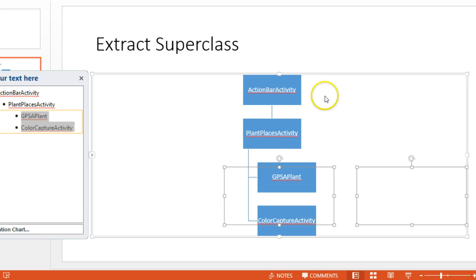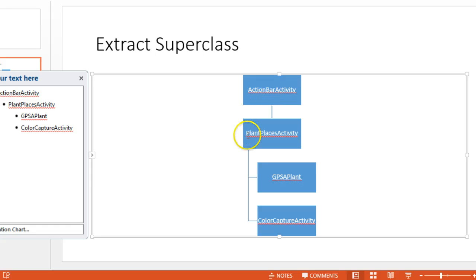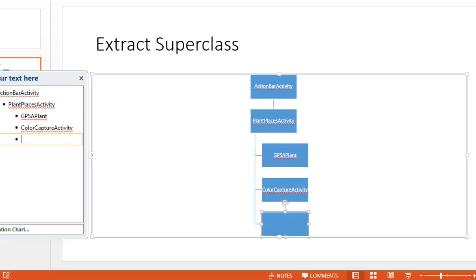It looks a little bit strange on this diagram, but essentially, Action Bar Activity, and then Plant Places Activity extends from Action Bar Activity, and then both GPS Applant Activity and Color Capture Activity extend from Plant Places Activity.